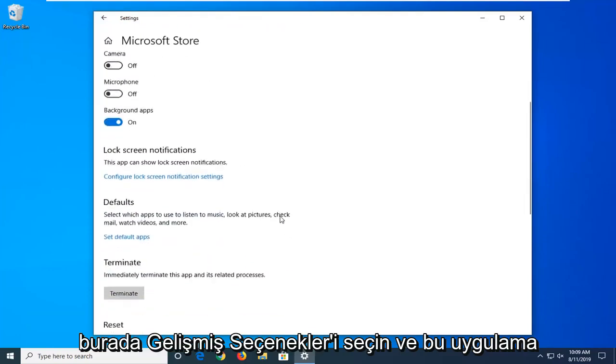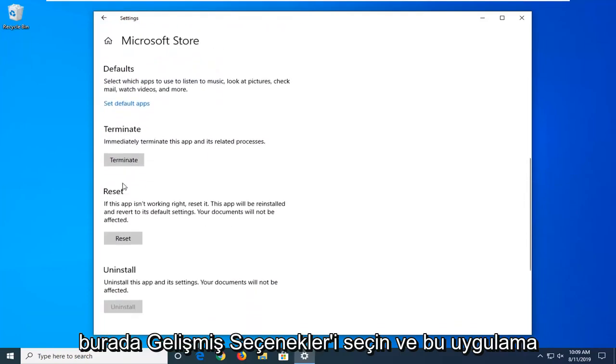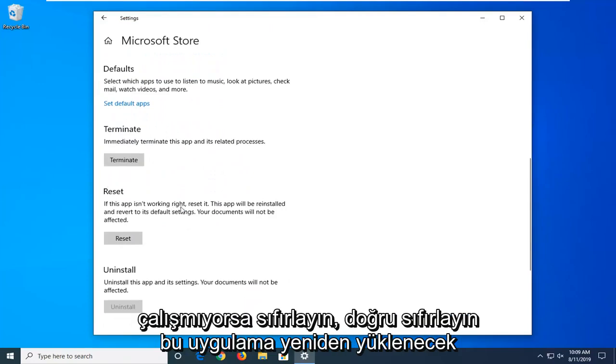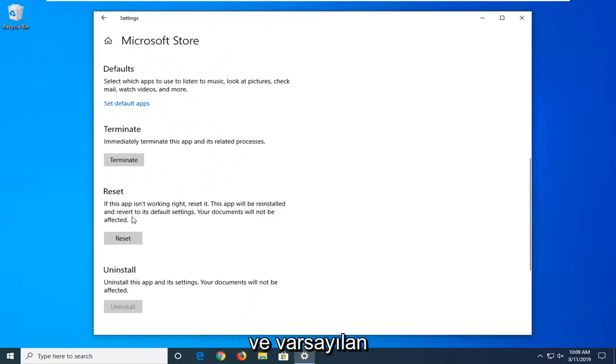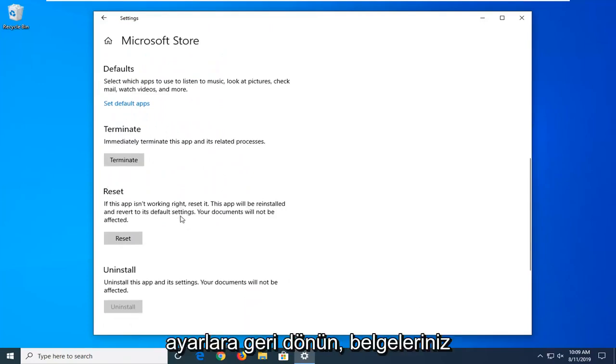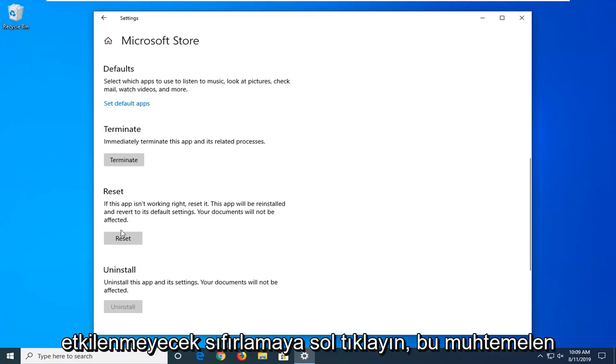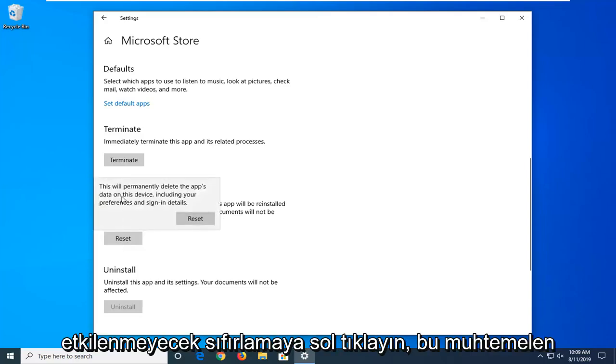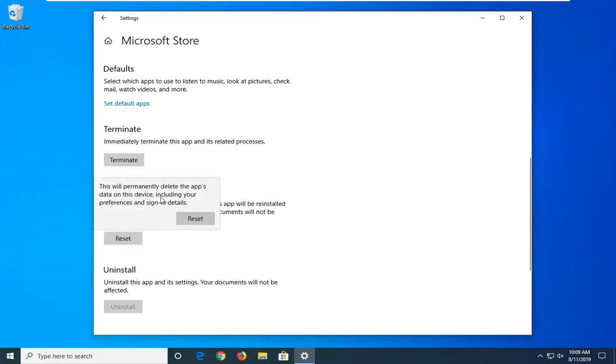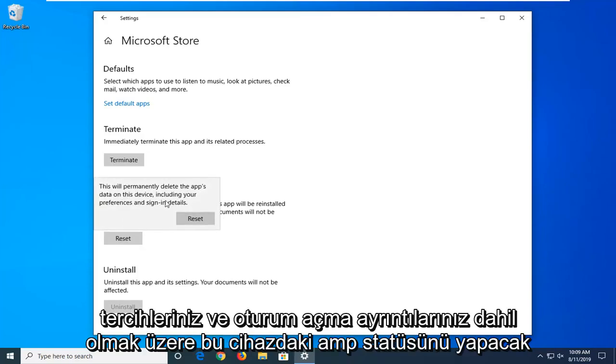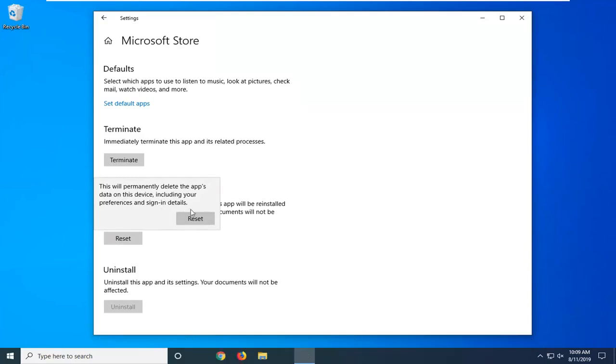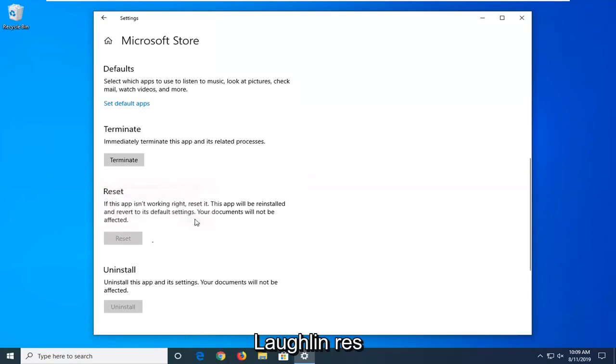You want to scroll down here to Reset. If this app isn't working right, reset it. This app will be reinstalled and reverted to its default settings. Your documents will not be affected. Left click on Reset. This will permanently delete the app's data on this device including your preferences and sign-in details. Left click on Reset.